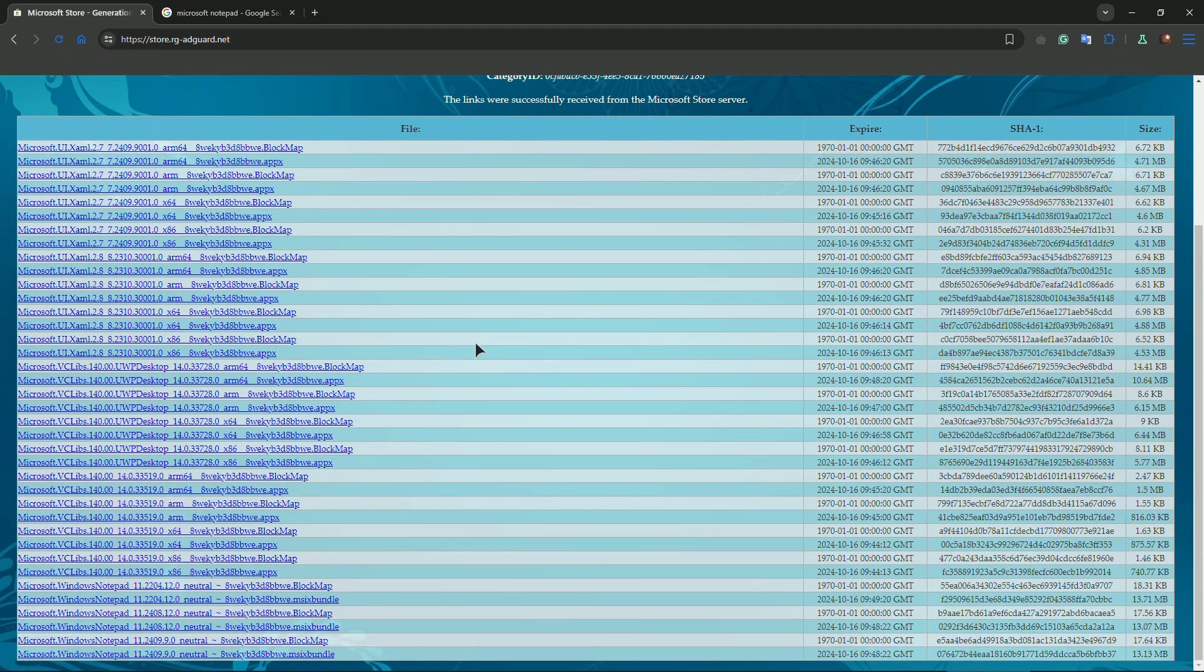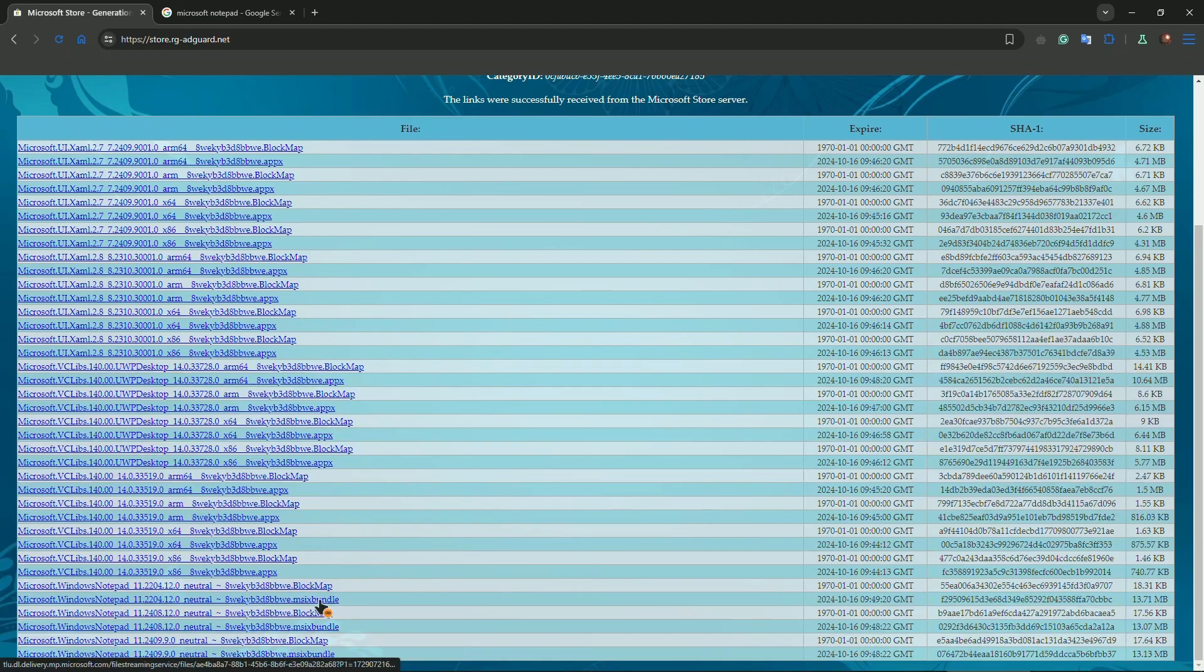Now in here choose Fast, check mark, and as you can see we now have different files. Just search for this file. So here you go, MSIX bundle. Download it to your PC.